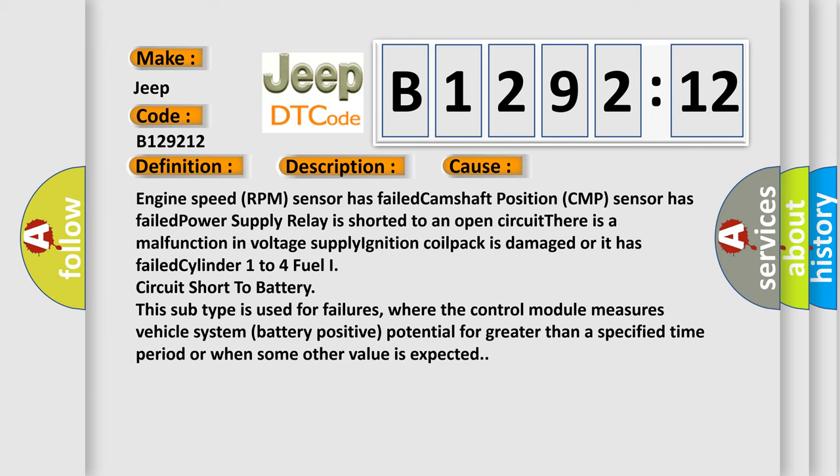This diagnostic error occurs most often in these cases: engine speed RPM sensor has failed, camshaft position CMP sensor has failed, or power supply relay is shorted to an open circuit.